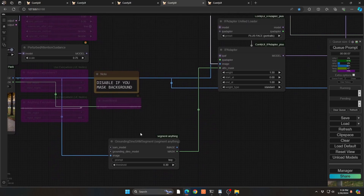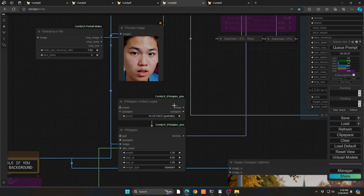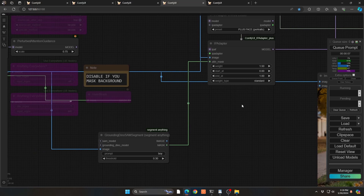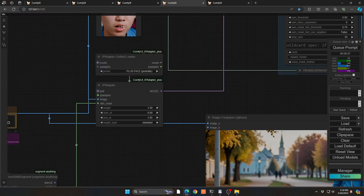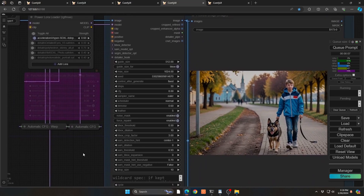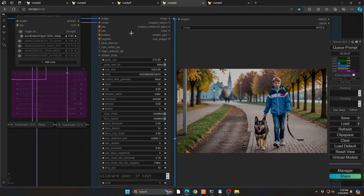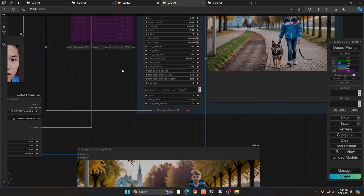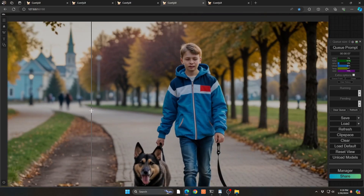I'm using IP Adapter — first my Dino SAM auto-masker to select the boy in the scene, then IP Adapter with the face portrait option. Under my unified loader it goes into IP Adapter; the image comes from the cropped face I selected, and the masking comes from the boy mask. So I'm saying: take the boy, take the other face, pipe that into Face Detailer — which masks out the face, uses the cropped face, and blends it seamlessly. You can see it's a very nice blend, and it's even high-resolution, which is awesome.